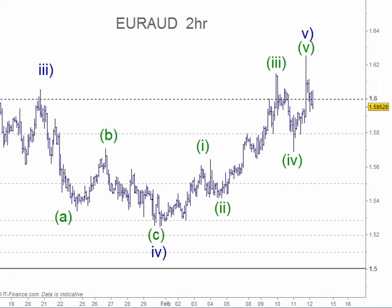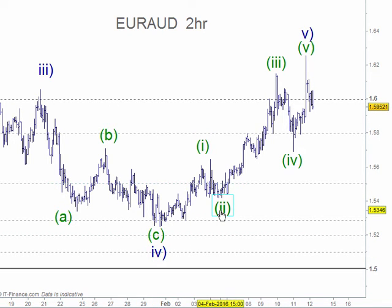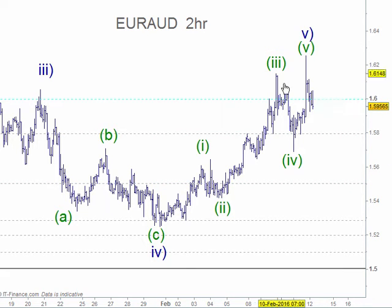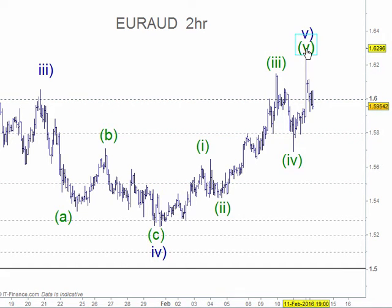Welcome to the lounge and the Australian pairs. We're going to cover the Euro Aussie and also the Aussie US. In the Euro Aussie we've been tracking from wave four here — wave one, wave two, wave three, wave four and then wave five to here.